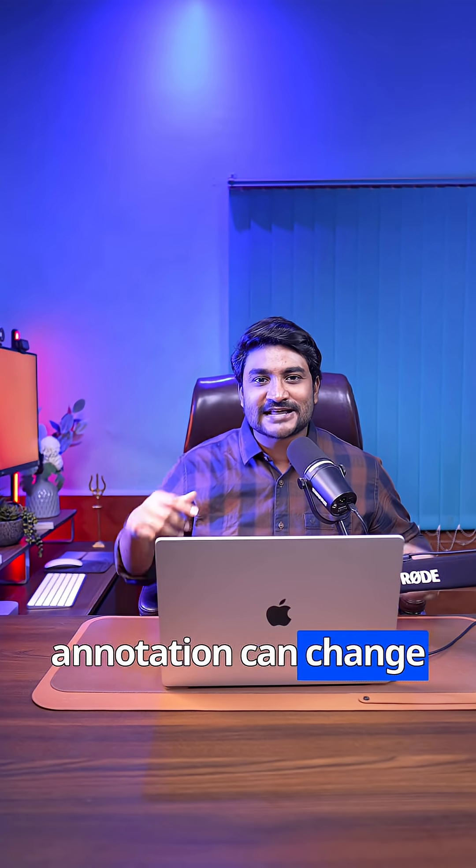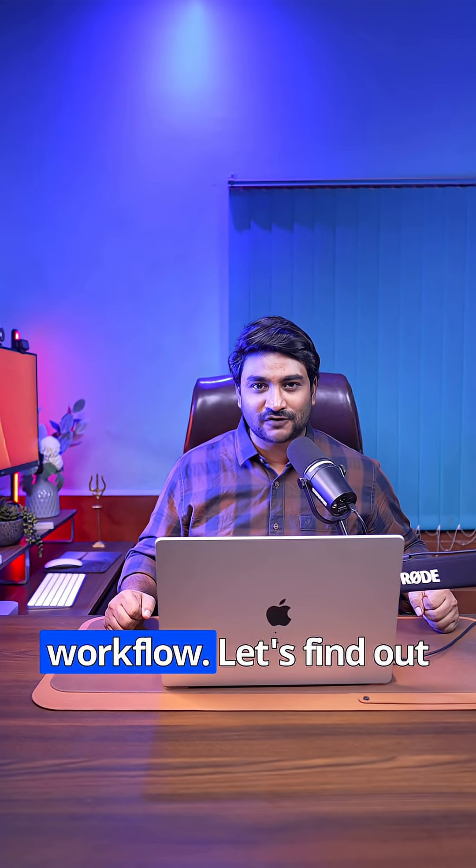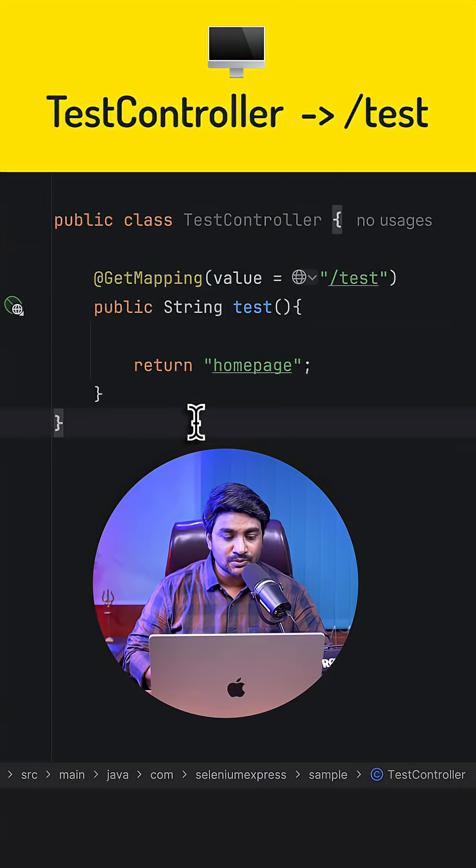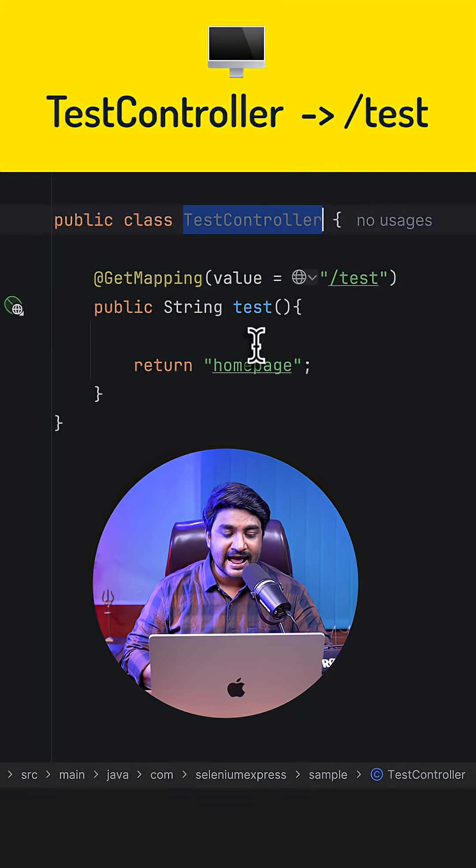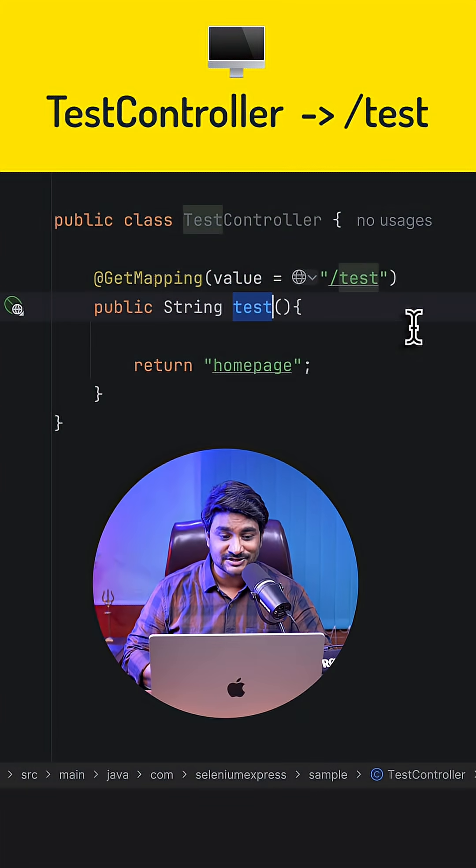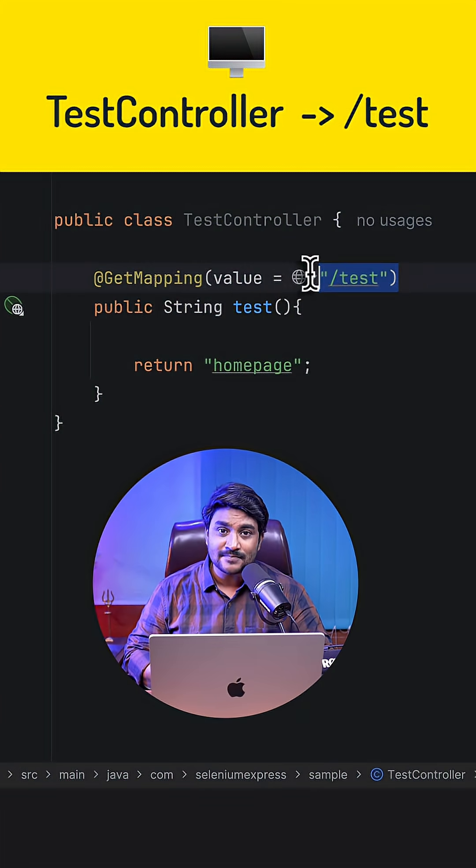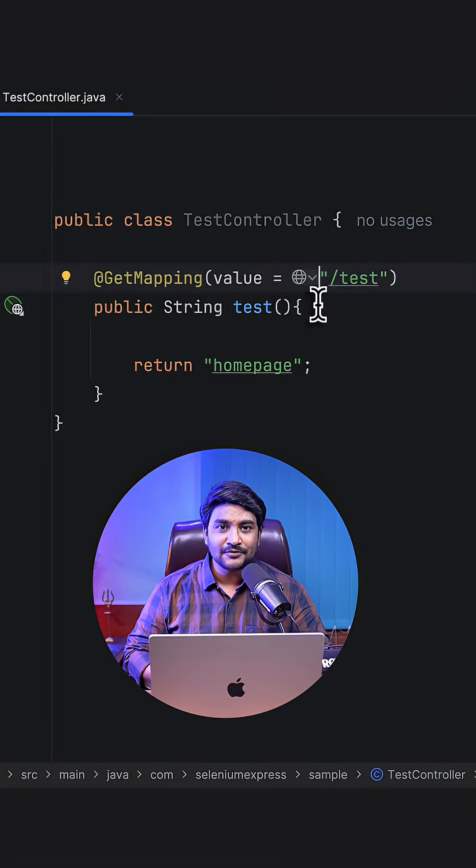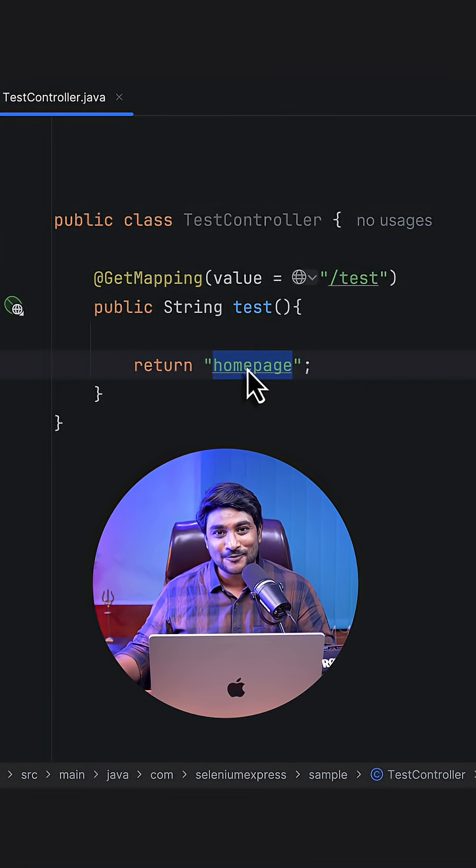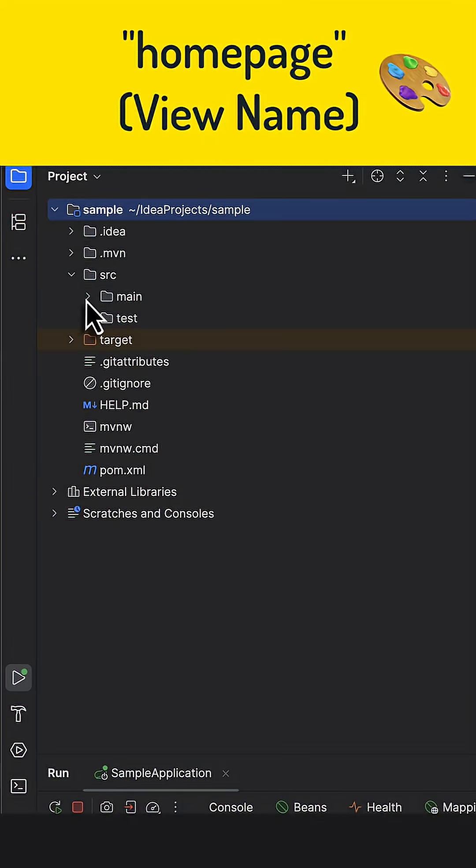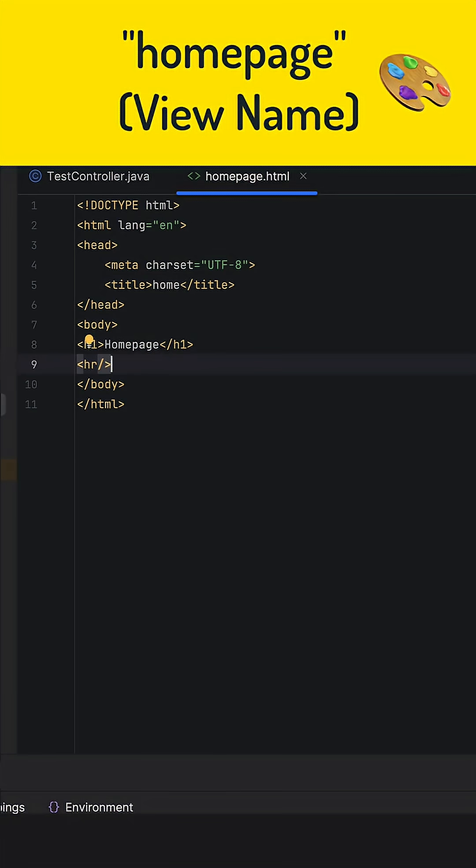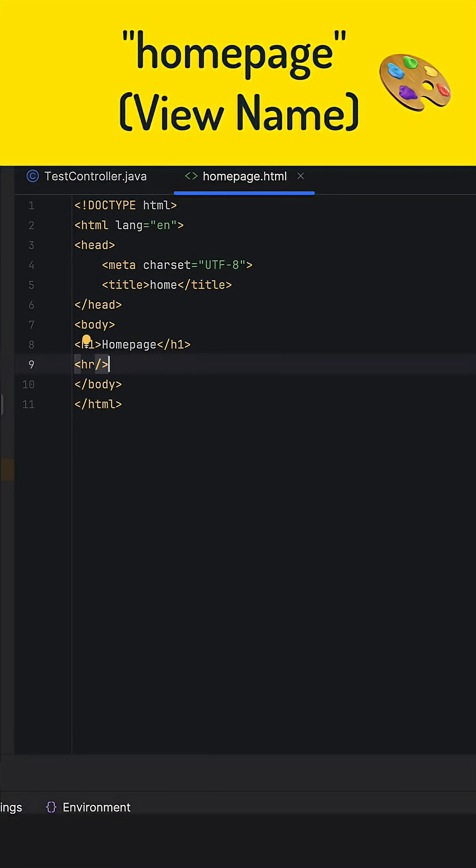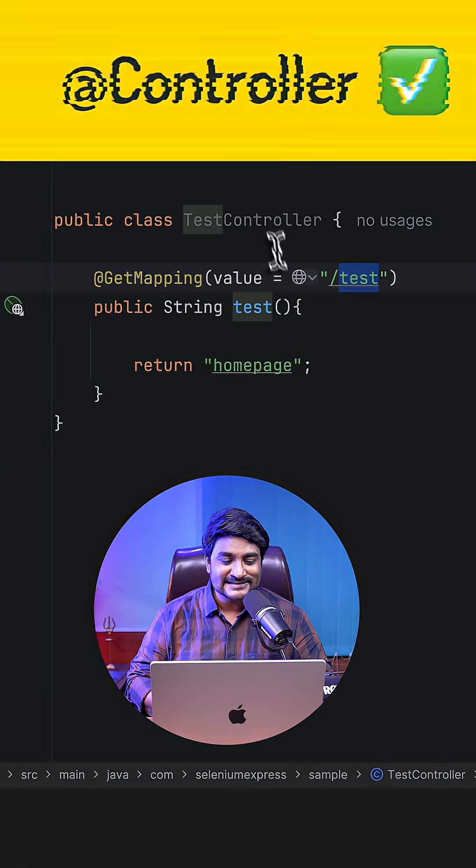Let's find out how. Here I have a controller called TestController, and I have a handler method tagged with a URL endpoint called /test. Now this method returns home page, but what is this home page? Well, in this case, this home page is an HTML page which will be returned when somebody hits /test endpoint.